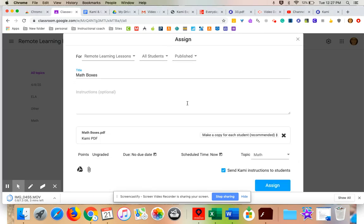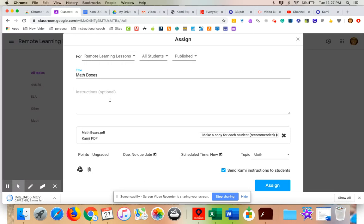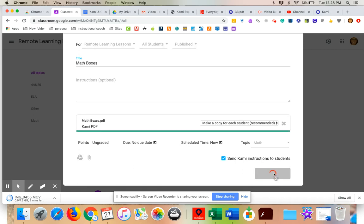All the information is there. I'm going to just double check everything. I might give them instructions. Please read the instructions before doing the assignment or Kami instructions before doing the assignment. I'm going to check here. It's going to be a Kami PDF. And I'm going to check this. Make sure that each there's a copy for each student. Everything looks great. So now I assign it.